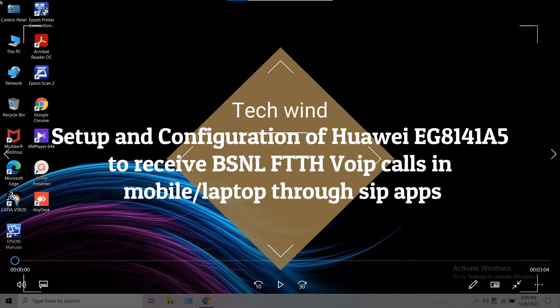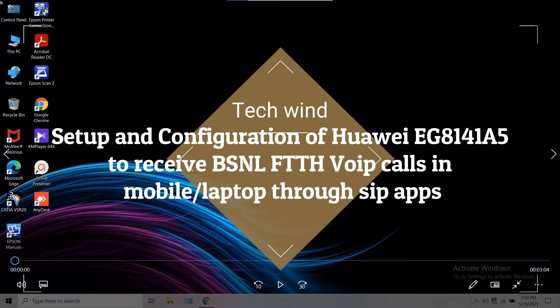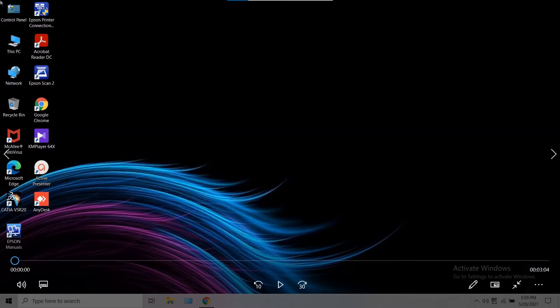to explain the procedure to configure EG8141A5 so that you will be able to access the voice calls or VOIP calls through SIP apps like Zooper, GS Wave etc. It looks complicated, but it's a simple procedure if you understand.